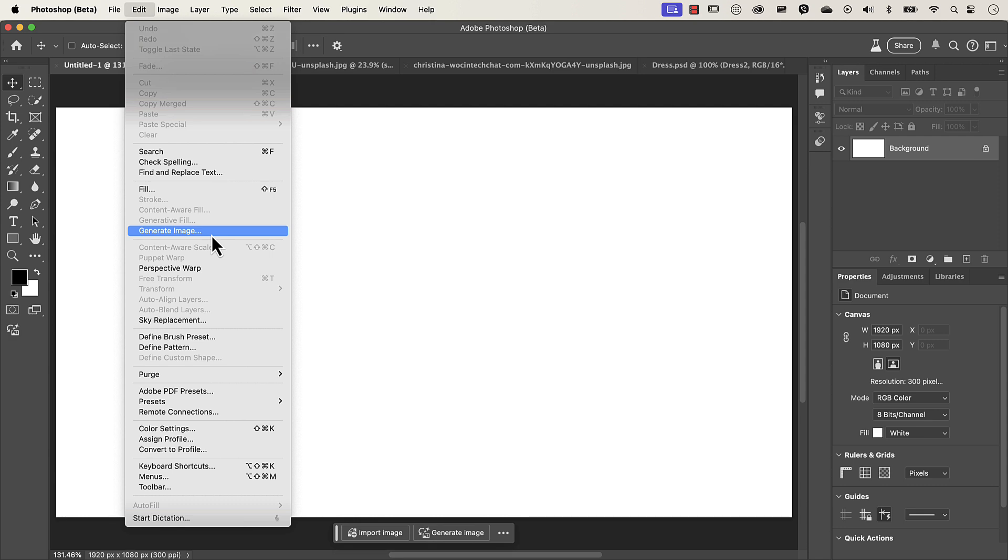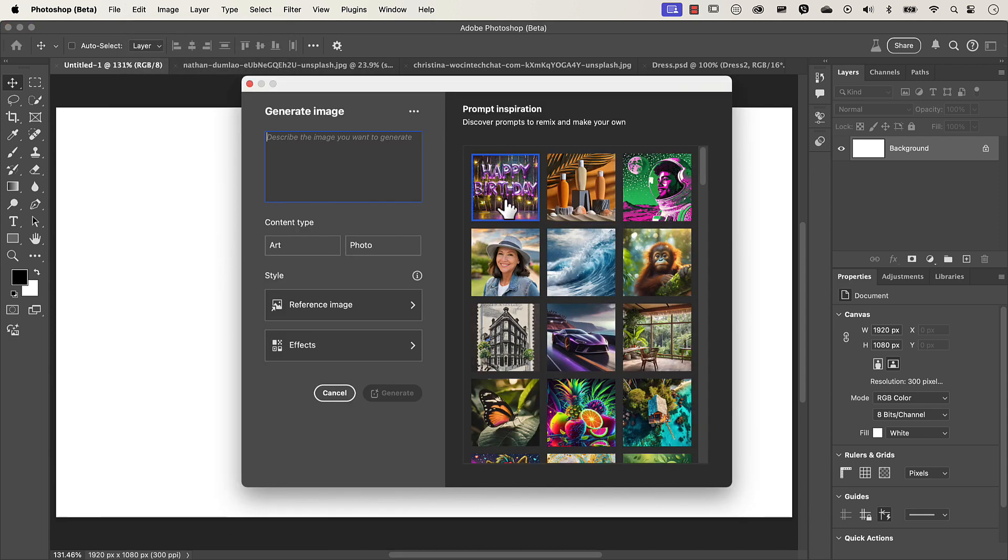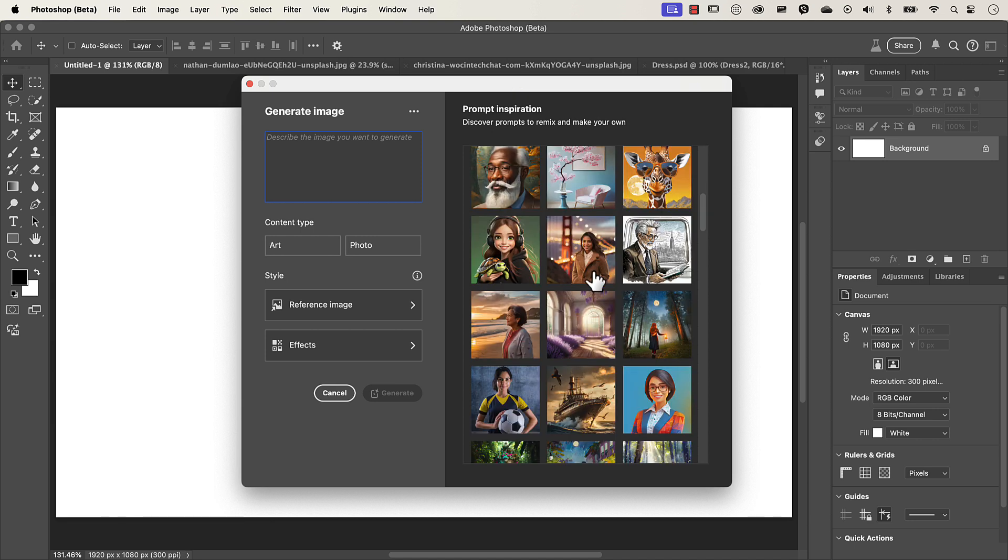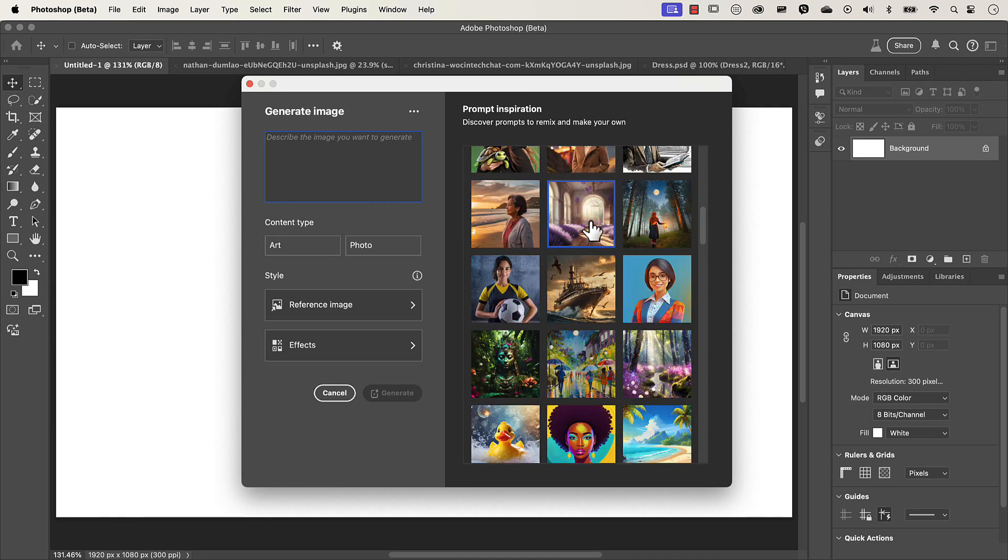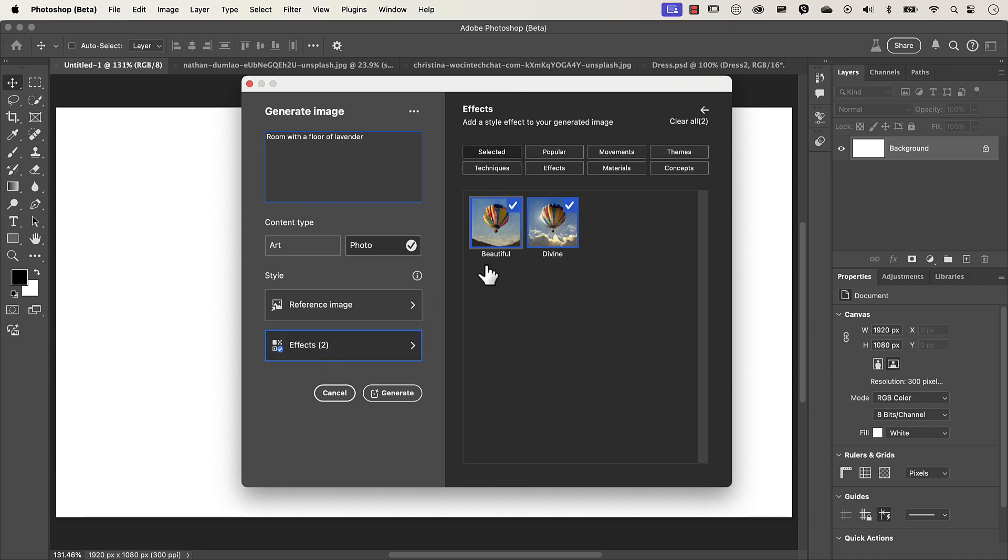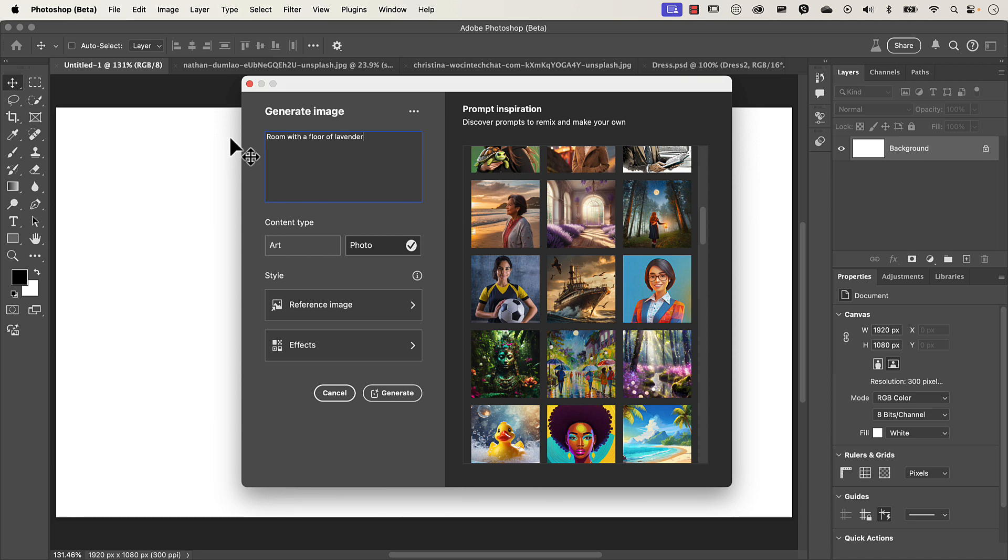Since I'm here, I'm just going to click on generate image and on the right hand side, it will give you some prompt inspiration. So this is particularly helpful if you're new to all this generative AI and you're not sure what to type in to get that image. So if I just scroll here, let's just choose this. So we can learn that to generate this prompt here, they've used room with the floor of lavender and they've selected photo. They haven't used reference image, which I'll explain later. And they've used two effects, which are the beautiful effect and the divine effect. But we're not going to use all this. I'm going to clear all this. I'm going to go back and I'm just going to type in my own prompt. So I'm just going to delete all that.